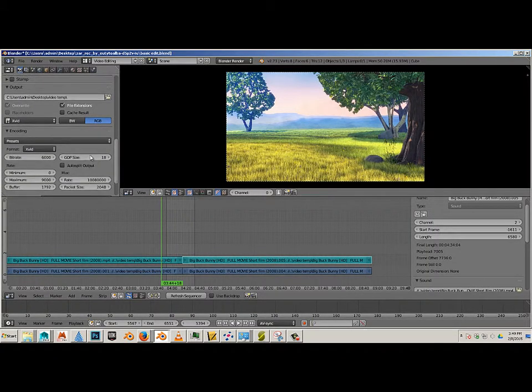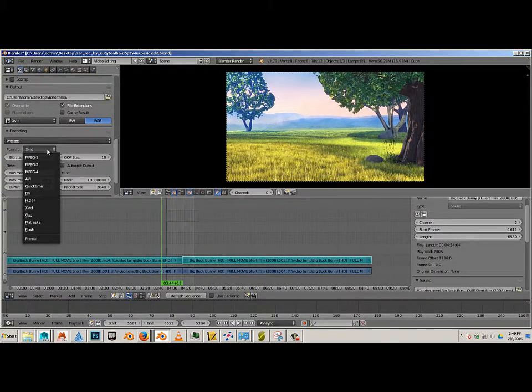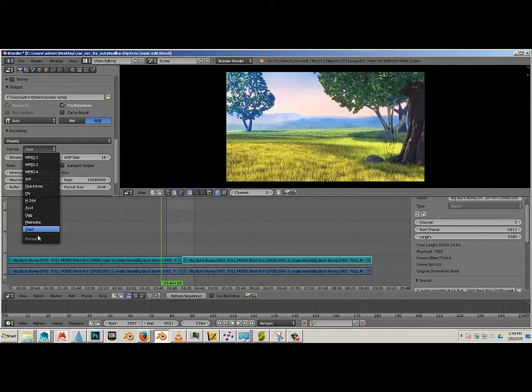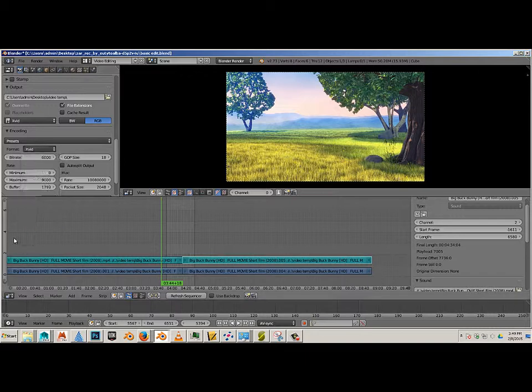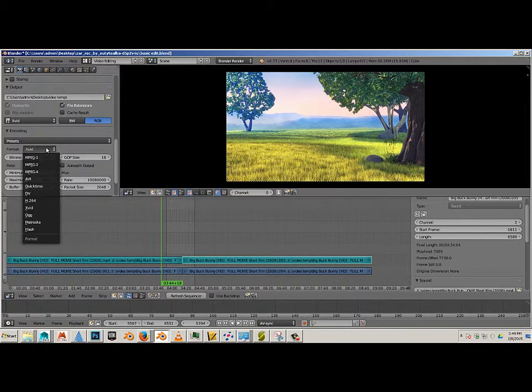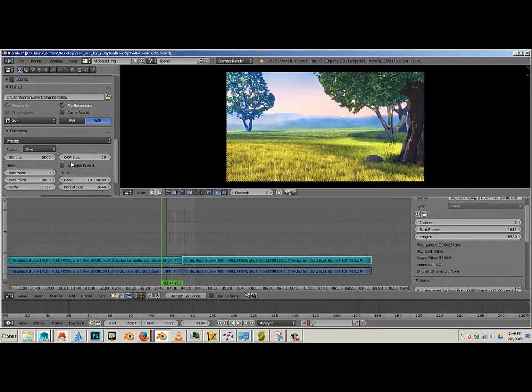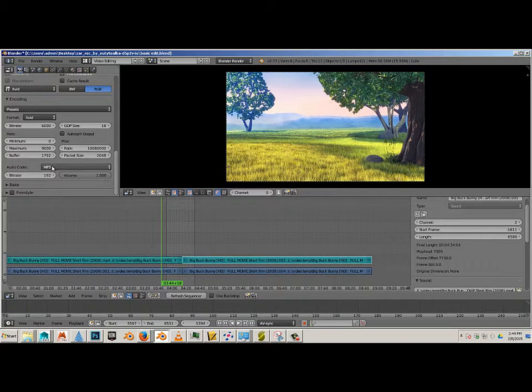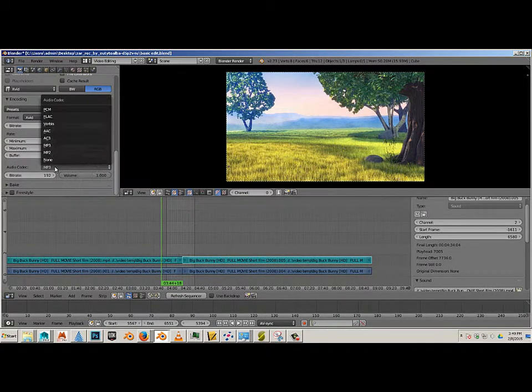If it's Xvid, I'm going to also match that Xvid. Then I'll go down and specify an audio codec, in this case MP3.